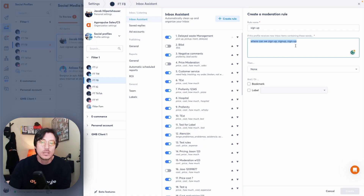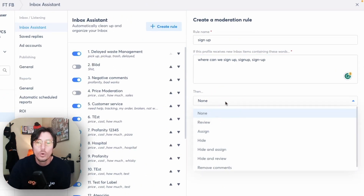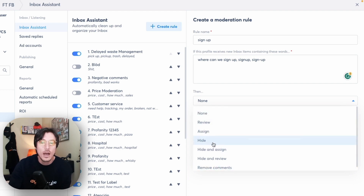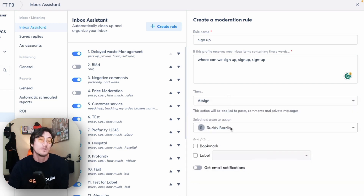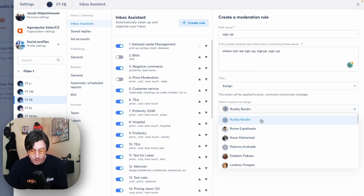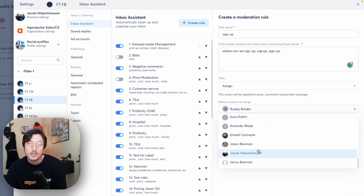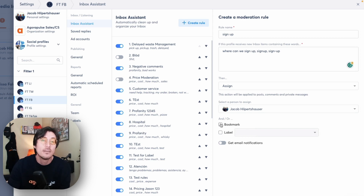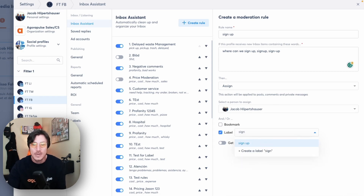Once we've added our keywords and key phrases that we want monitored, we come to the action part. If these key phrases or words come into a comment, what do we want to do? We have all of the manual options we saw — we can review, assign it to a team member, or hide and assign or hide and review. In this example, we wanted to assign it over to a direct colleague. My colleague Jacob is going to come in and manage all of those conversations, so we select them here. We can also finish this out by having the conversation bookmarked automatically — the bookmark allows you to go find conversations you want to come back to later. And as we talked about in this example, we want to add in our sign up label, so everyone that asks questions about sign up is automatically identified and labeled.